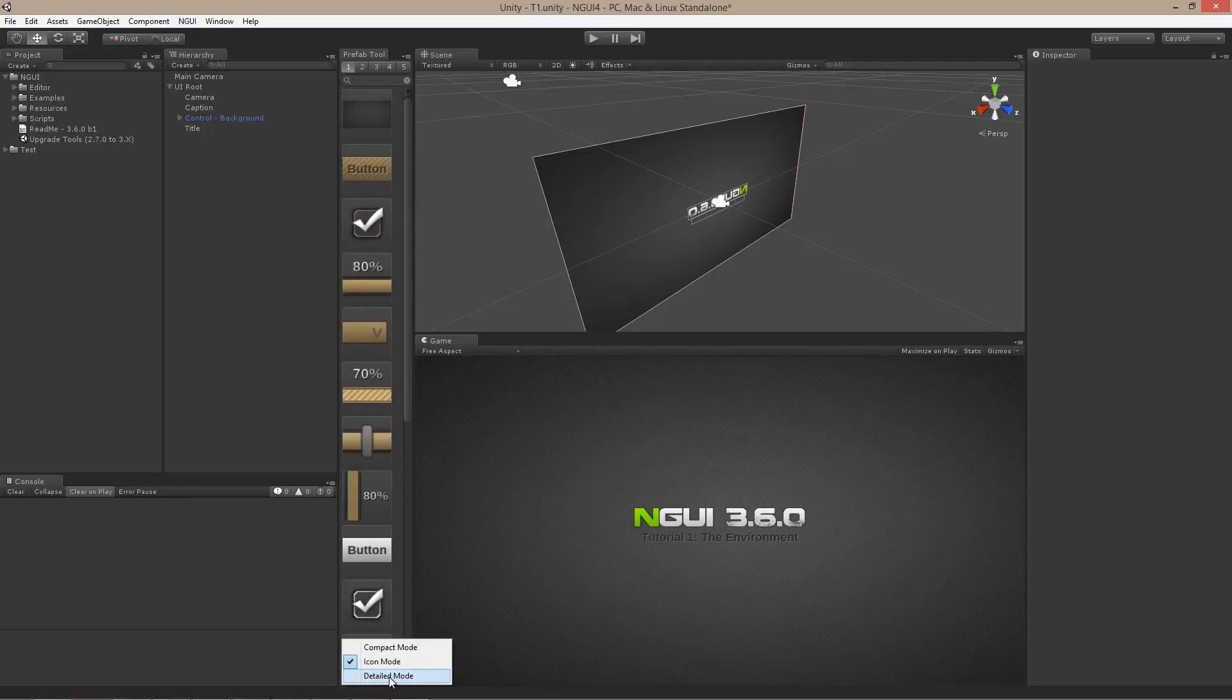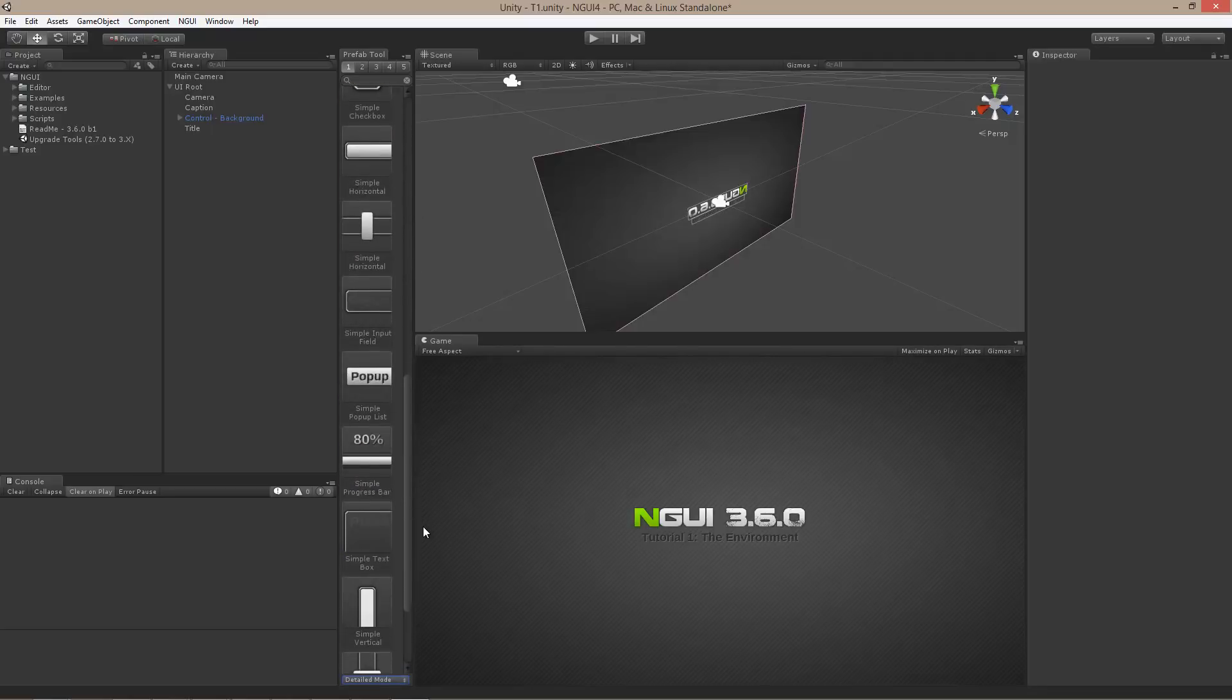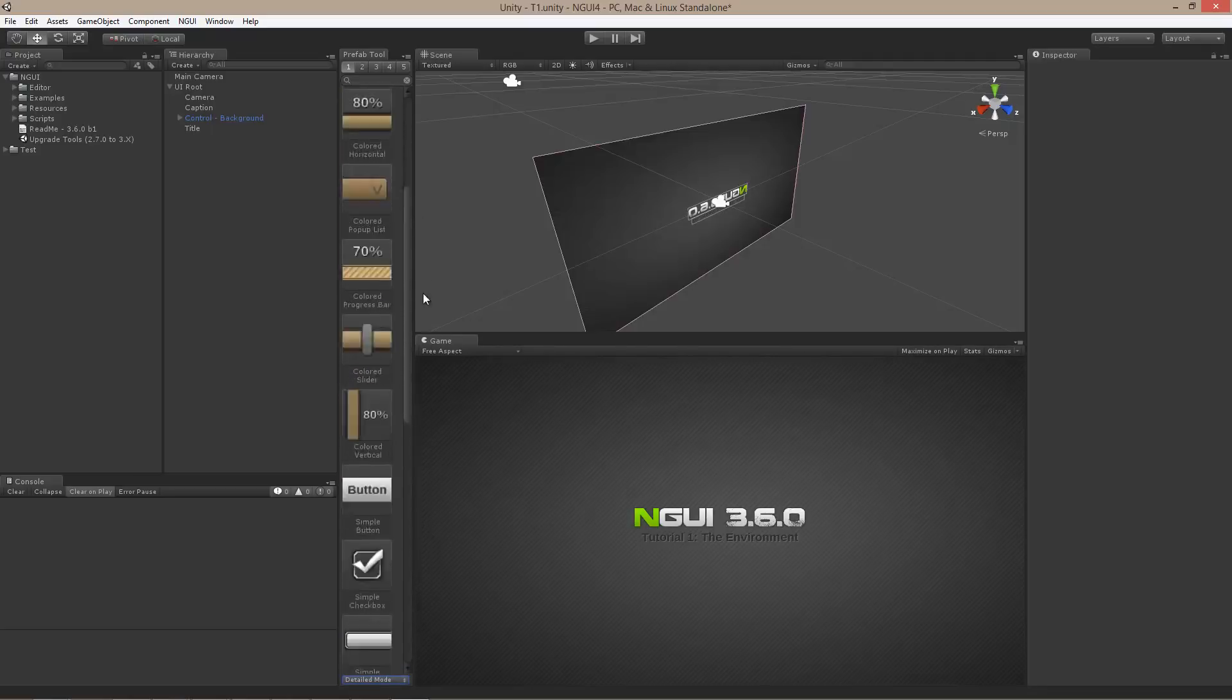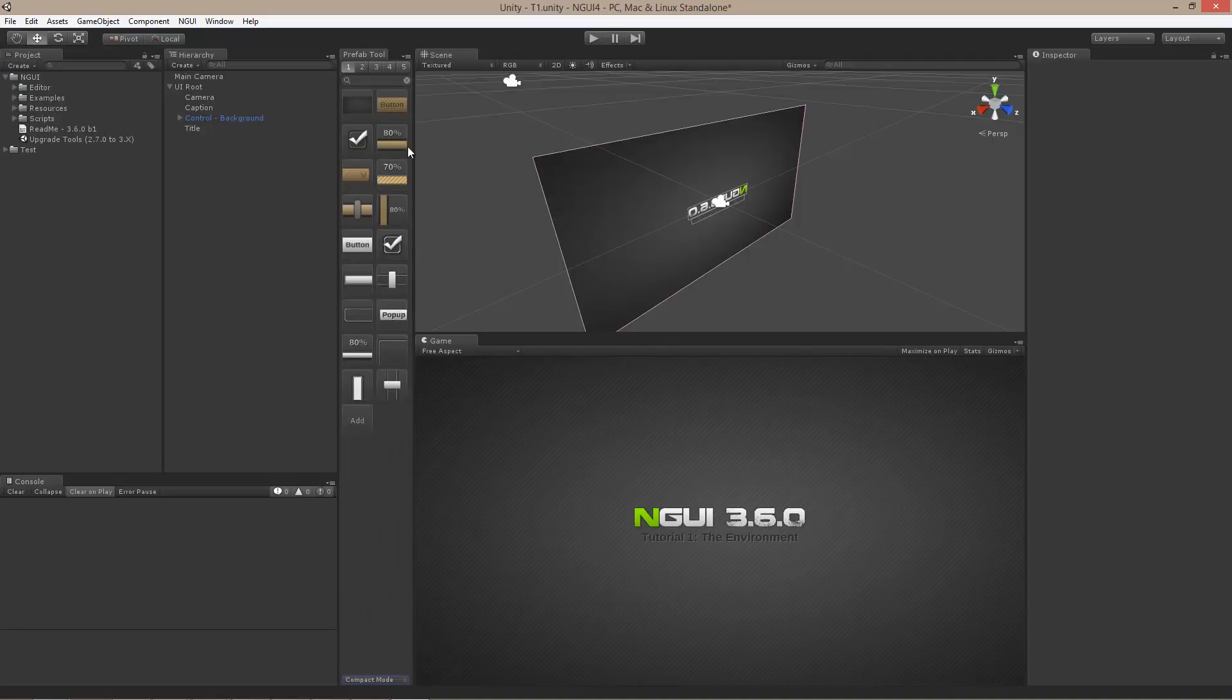You can also choose it to be in detailed mode, which just basically prints the names of each prefab underneath the icon. Personally, I prefer the compact mode because I can fit more into a viewable area, but it's really up to you.